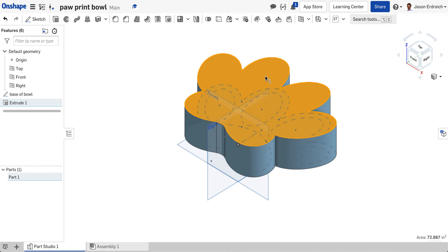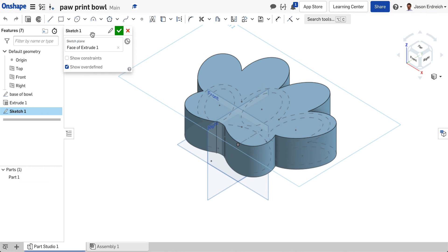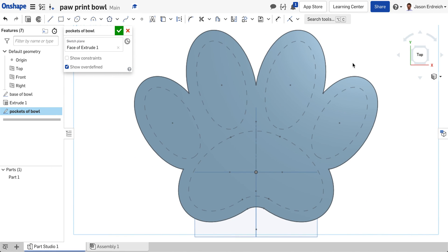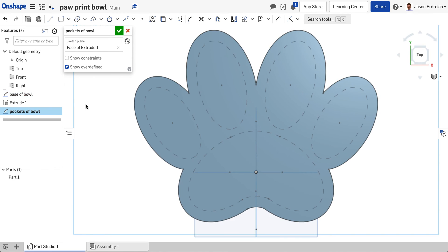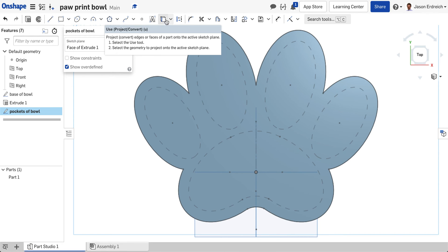So let's click on the top of our bowl so it's highlighted in yellow. Let's make a new sketch and let's call this pockets of bowl. I'm going to change to my top view and because I hit this little eyeball next to the base of bowl sketch I can see those pockets as dotted construction lines.